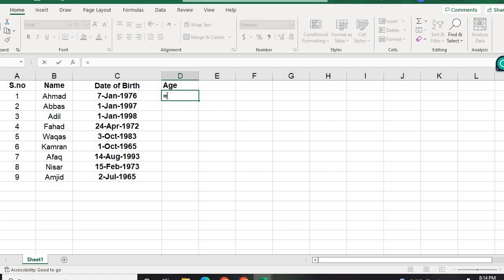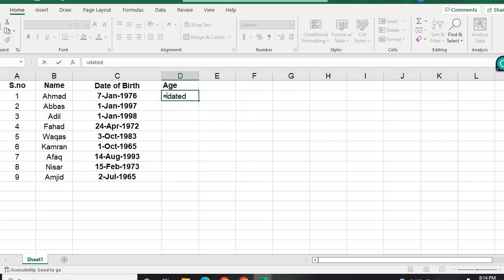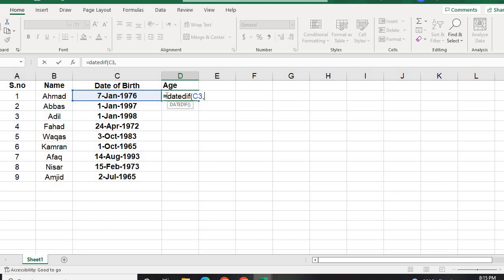Then we will type DATEDIF. After that, we will go to the column where the date of birth is written, comma. Then we will type TODAY.